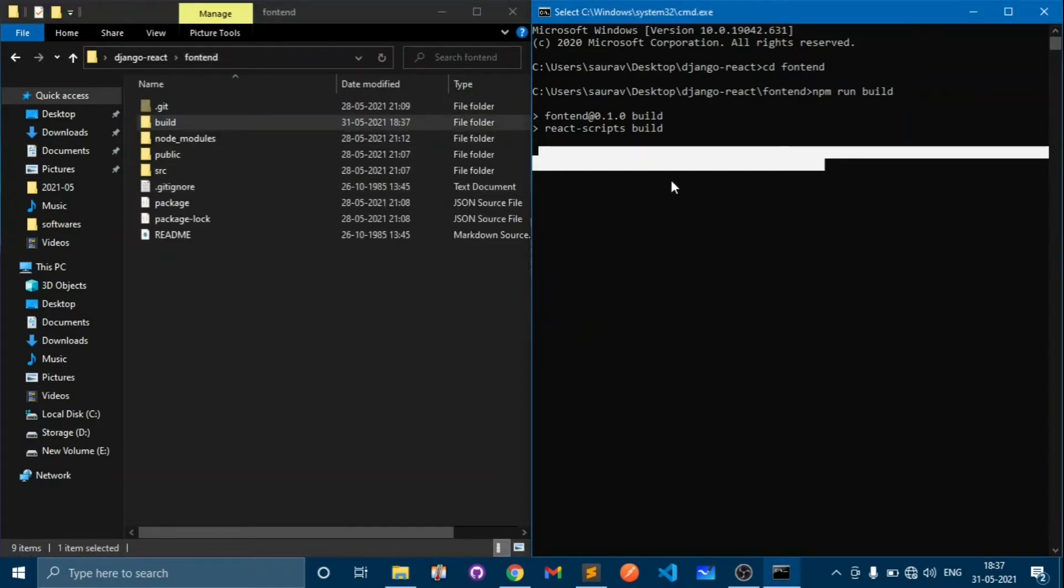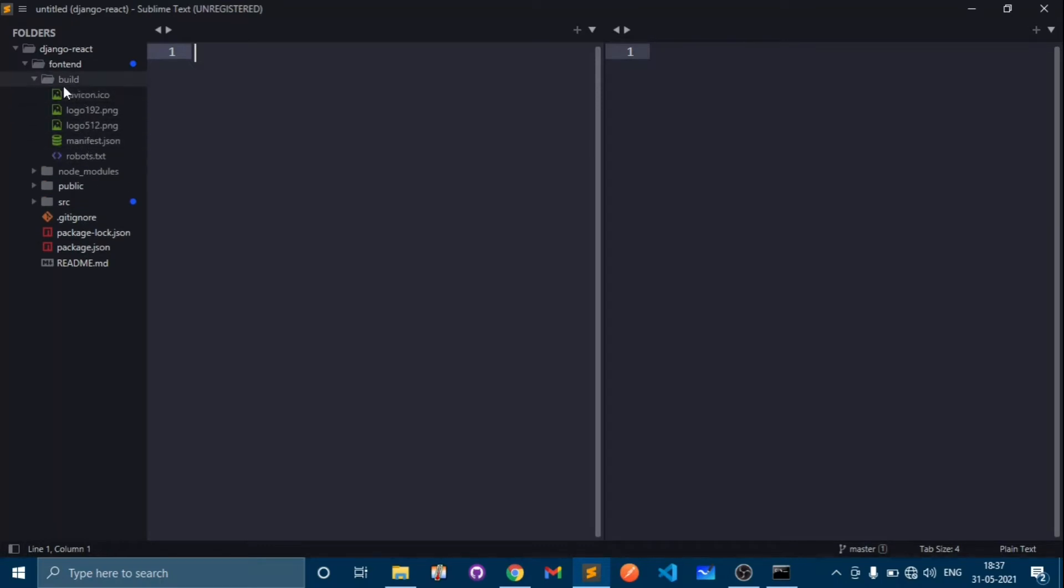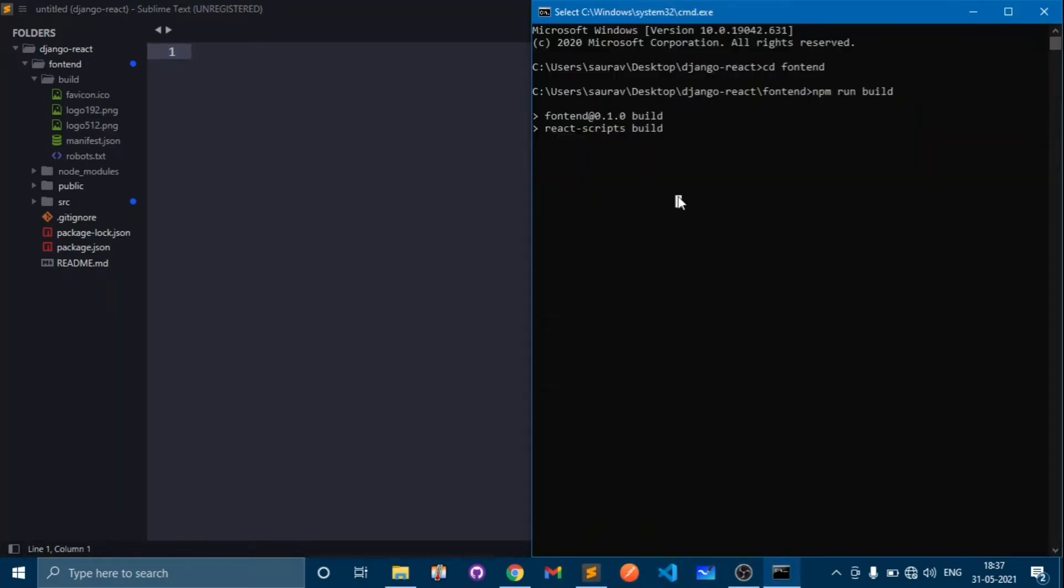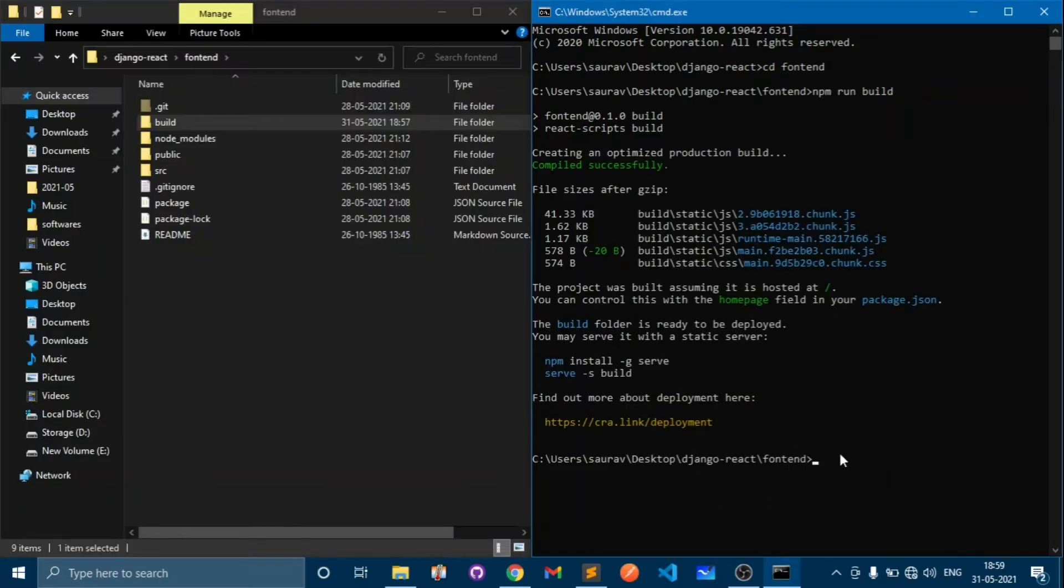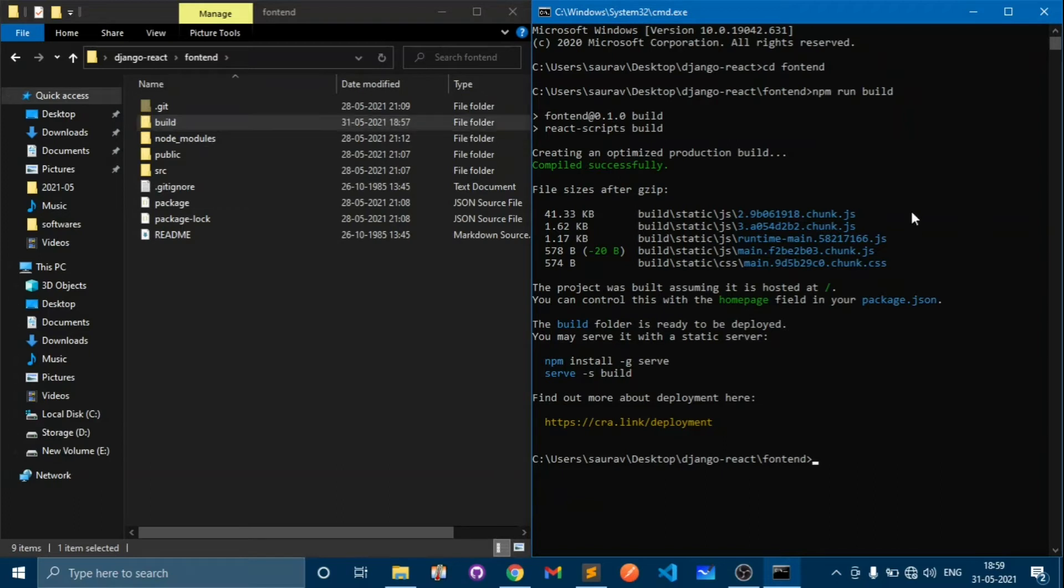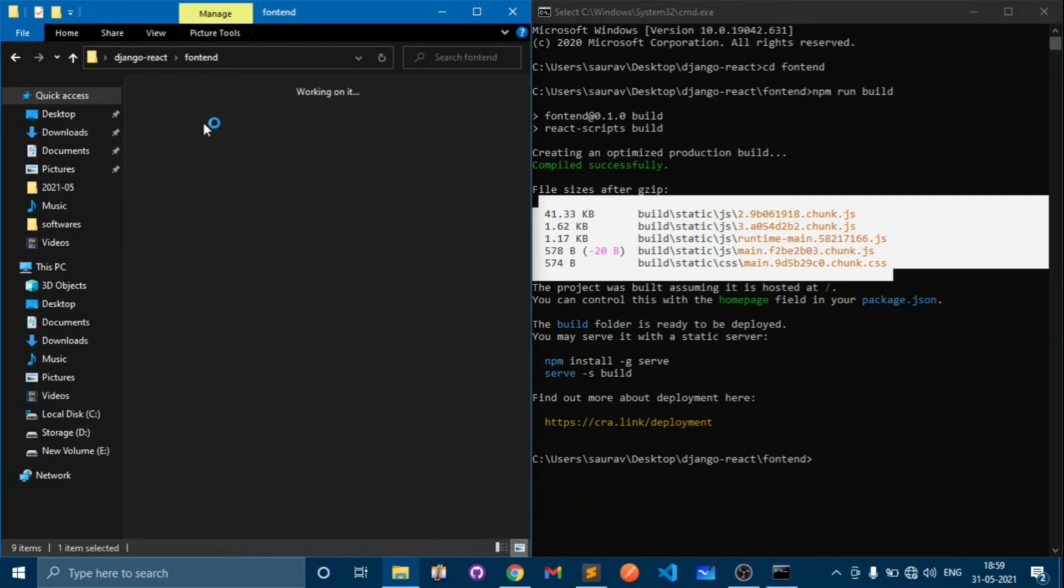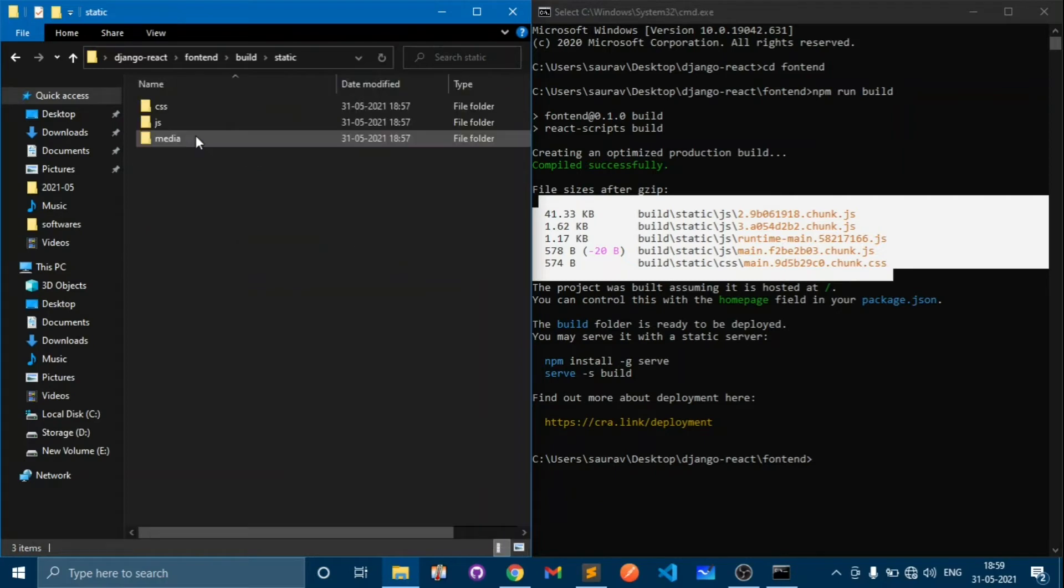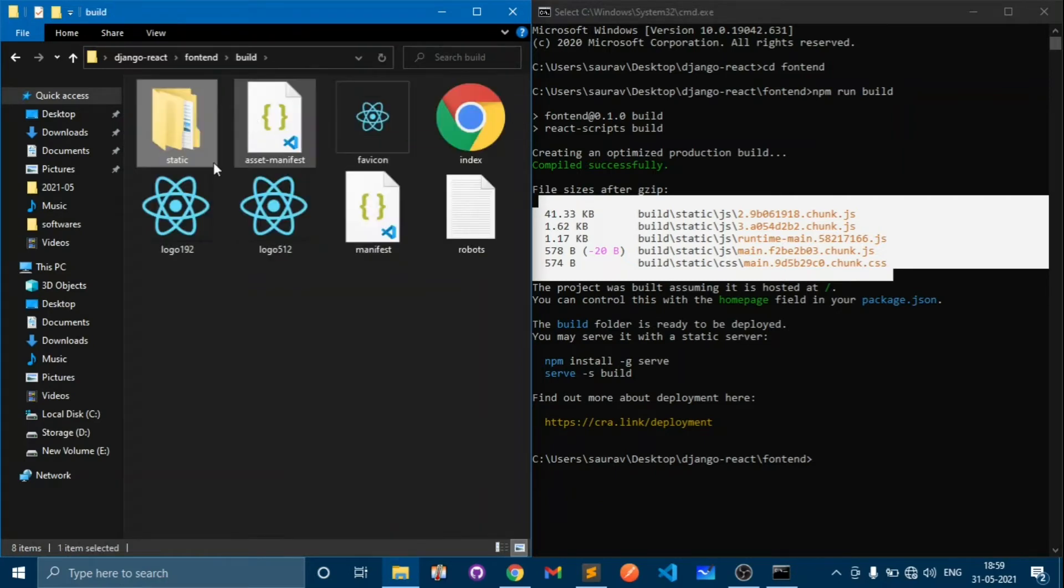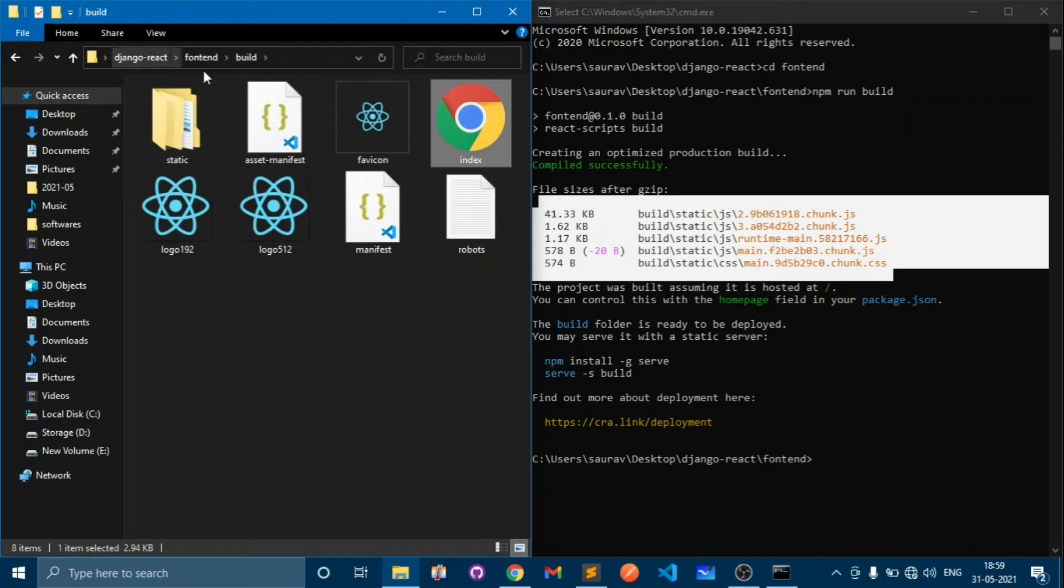While it's working, let's open Sublime Text where our project is. In the frontend we have build, node_modules, public, and source. The build folder has been created and our npm run build command has been successfully completed. It has compressed the files and put them into the build folder - all the static files into the static folder and templates like index.html.